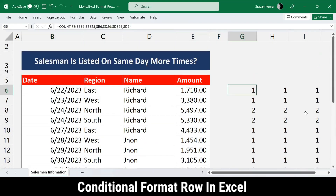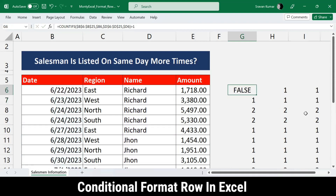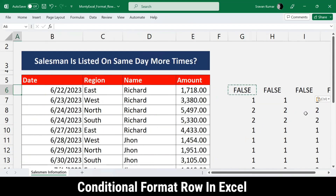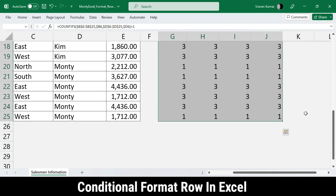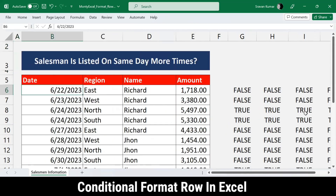Since conditional formatting requires a true or false result rather than a number, I add a greater-than-one operator to the formula. Where the count is only 1, it returns false; where it's more than 1, it returns true. I copy this updated formula down the column and can see all the true and false values appearing correctly.